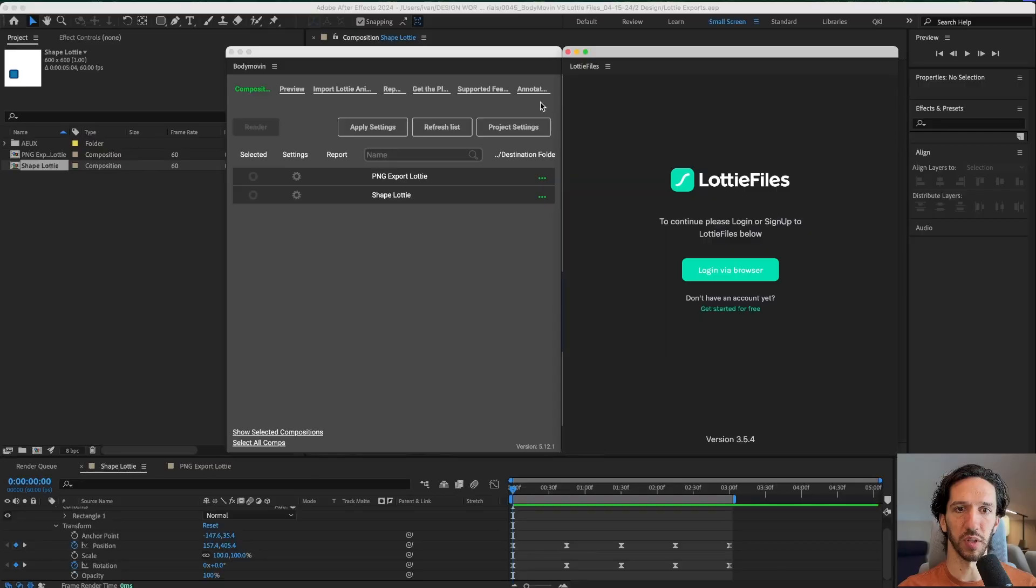Body Movin is the original way to export a Lottie animation from After Effects. But now we have the LottieFiles plugin from LottieFiles that does the same thing. We want to know which one is better and which one should you use. Let's dive in.